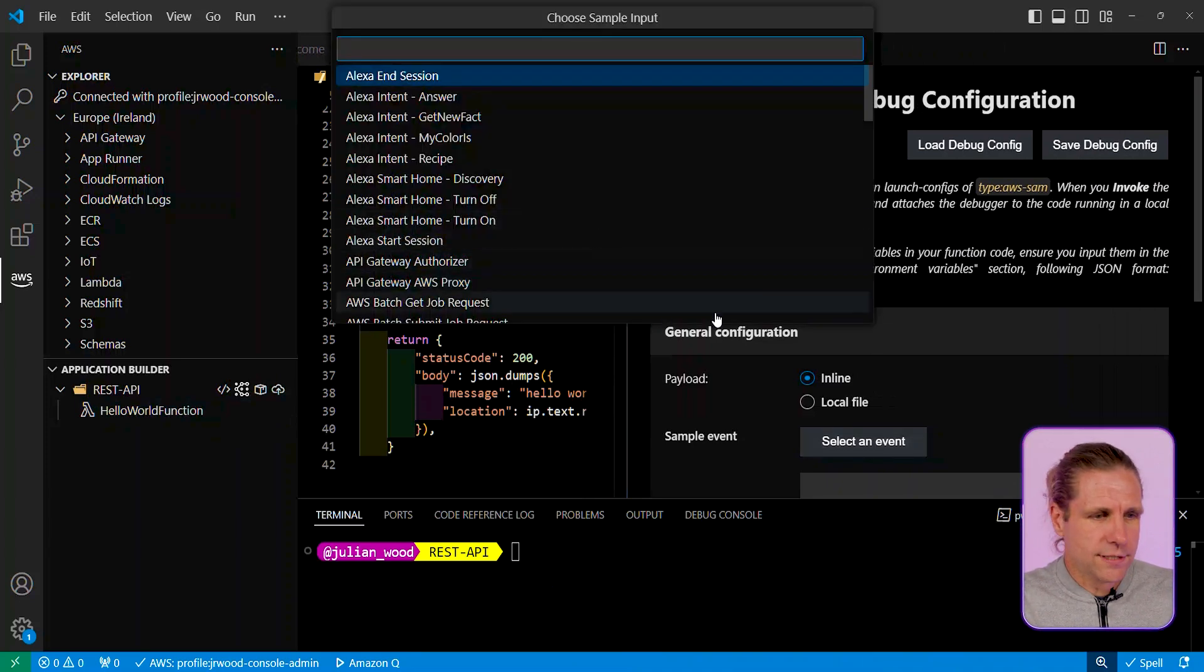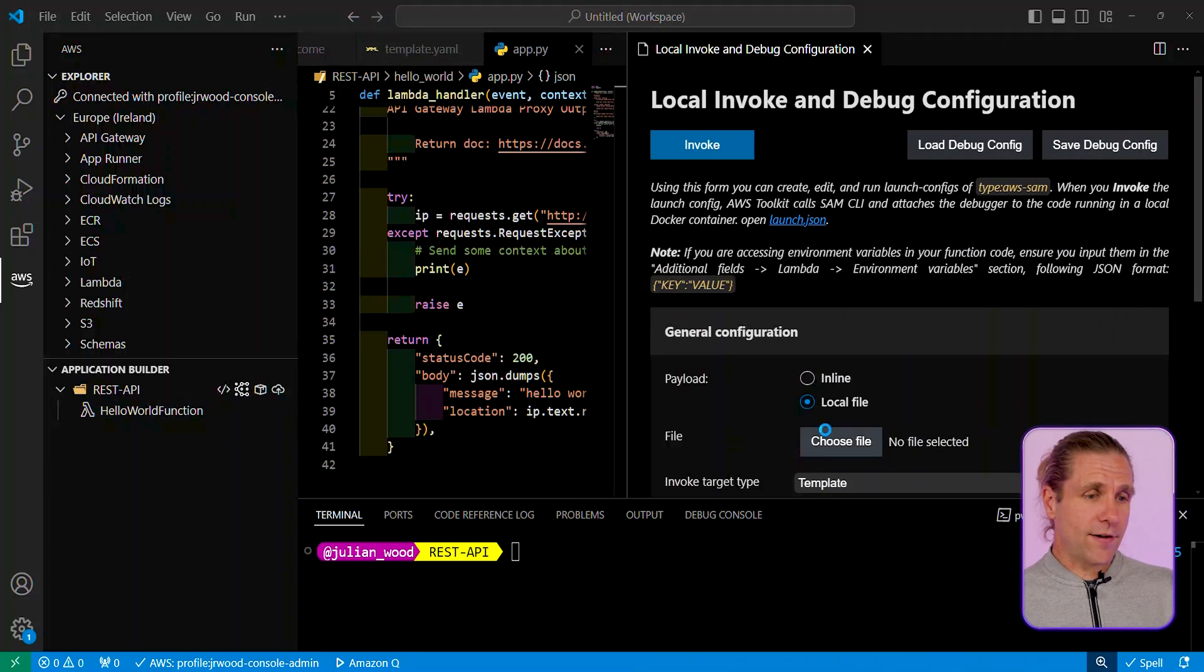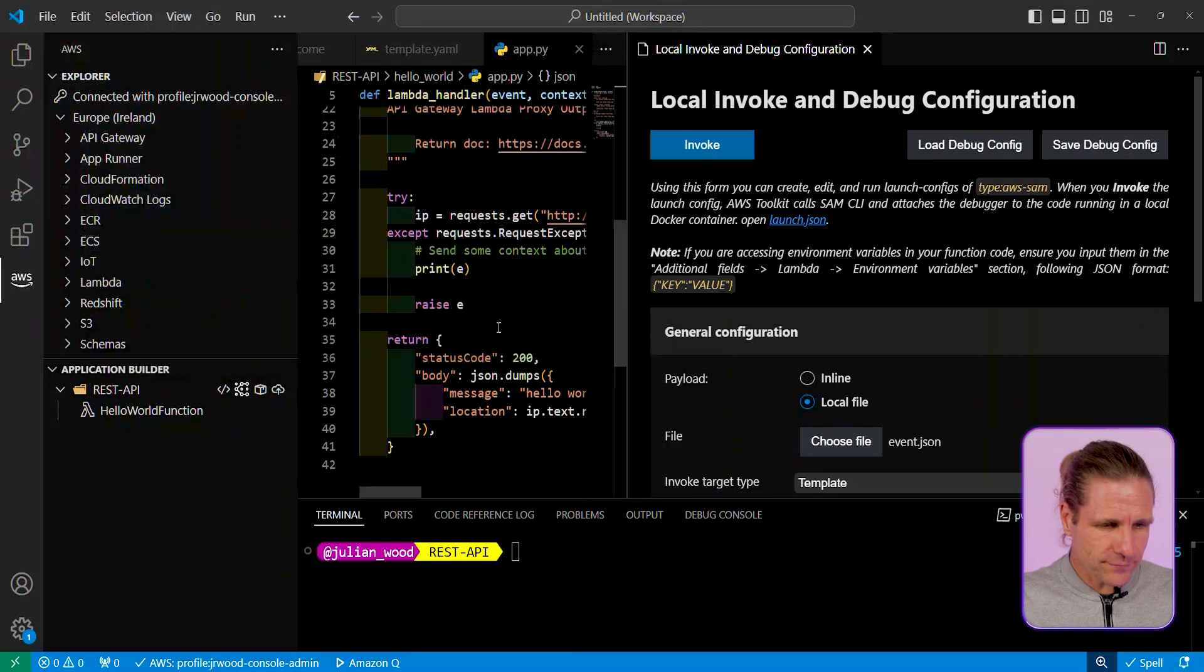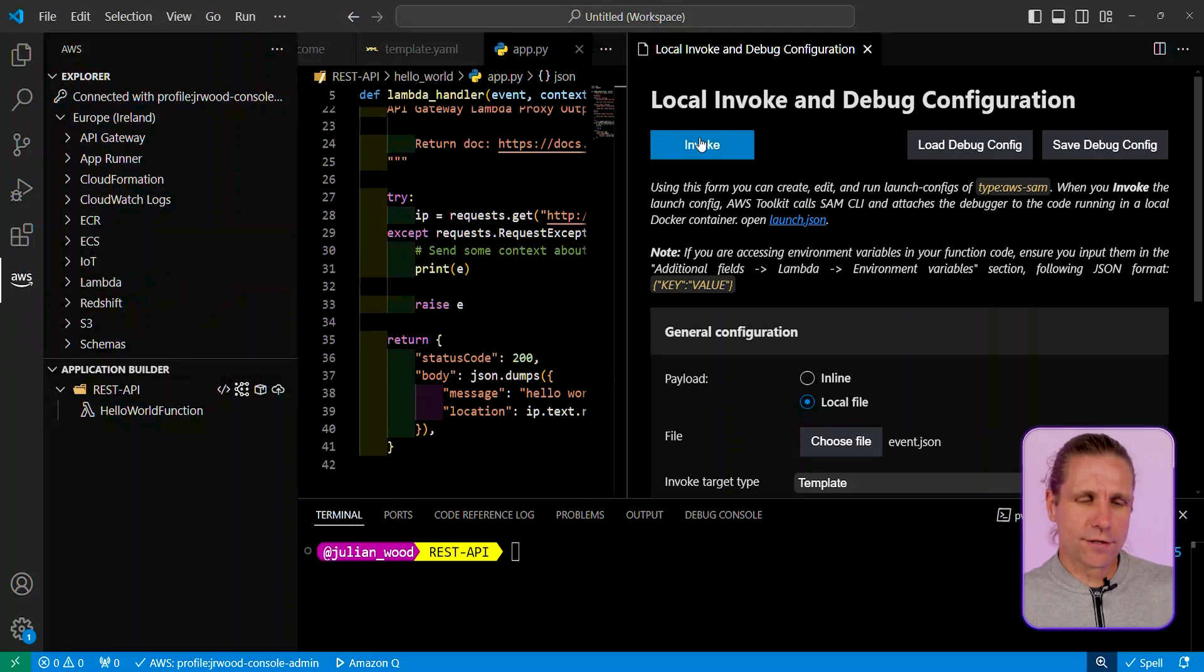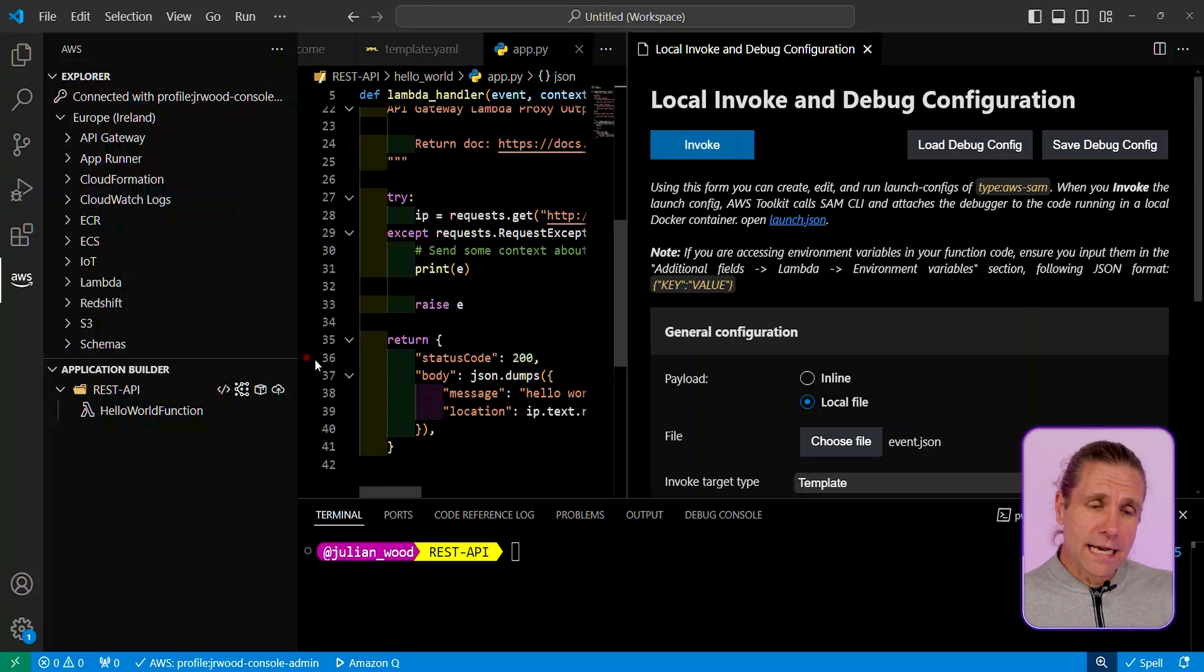You can use a test event, or actually I can pick an event object file which has been downloaded as part of this application. So let me select the file rather than the generic template, and I've now got this all locally to be able to use. So I can click on invoke over here.